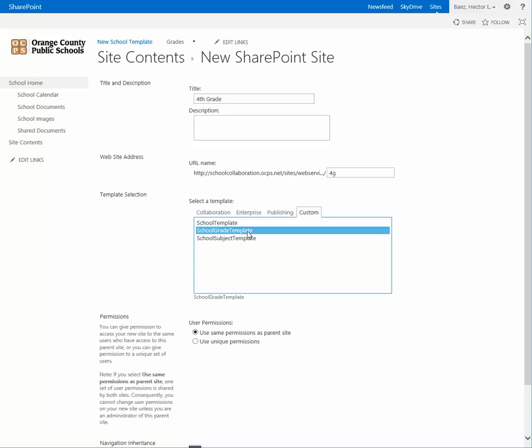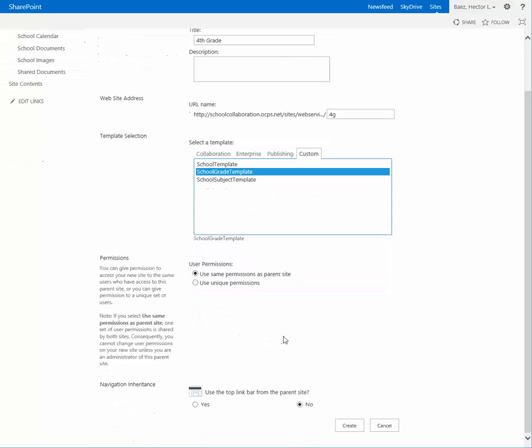After you select the template, make sure you leave this one checked that says use same permissions as parent site. Scroll down, and if you want that sub-site to have a link on the top link bar, click yes.